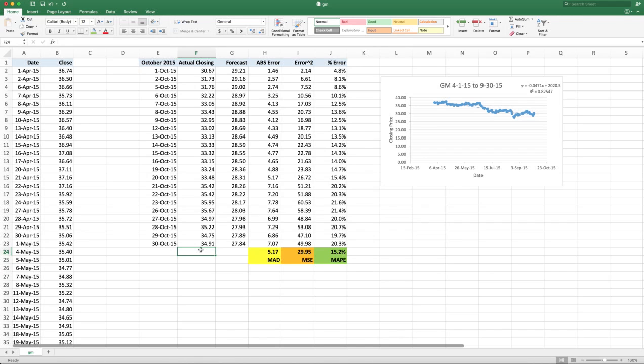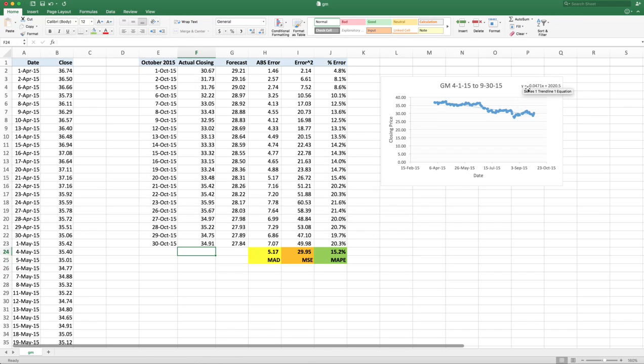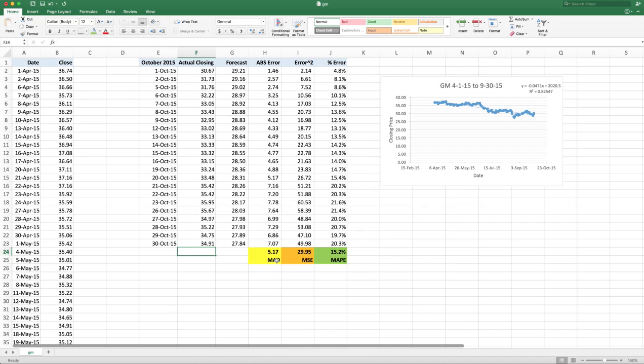So if I use April 1 through September 30th data to predict the October stock price, actual closing price of General Motors stock, using a regression model. It gives me this regression model. And it gives me this graph. And if I get an absolute error of, I'm off by an average of five dollars. Mean squared error is 29.95. And a mean absolute percent error is 15.2 percent error. So if you're happy with being in 15.2 on the average for the whole month, you can see it starts off low and it gets progressively higher. It's probably not the best model in the world.